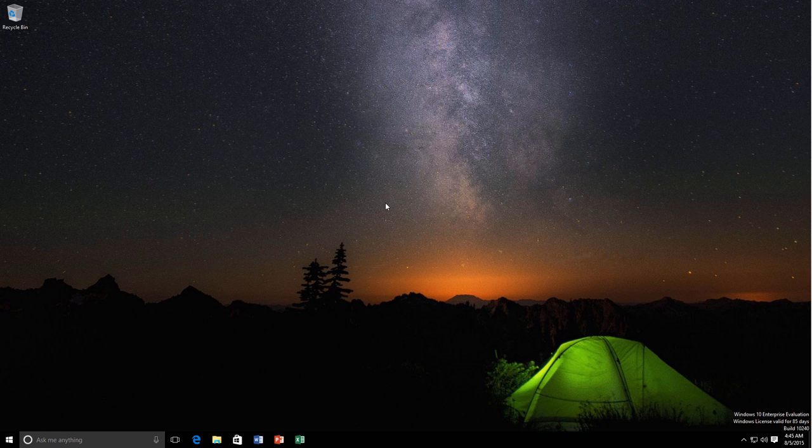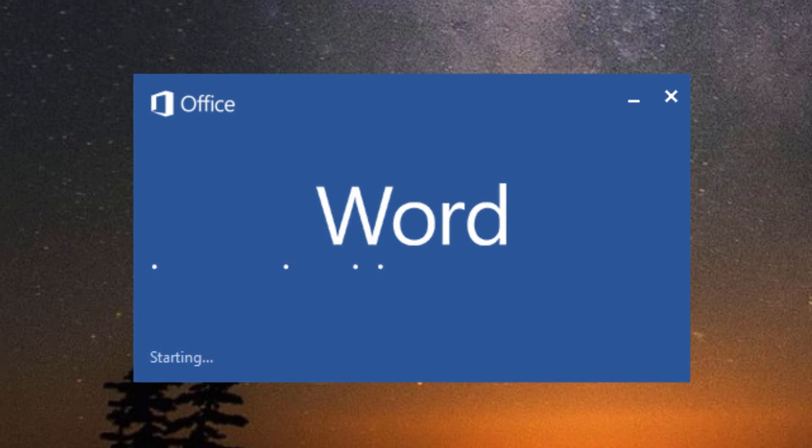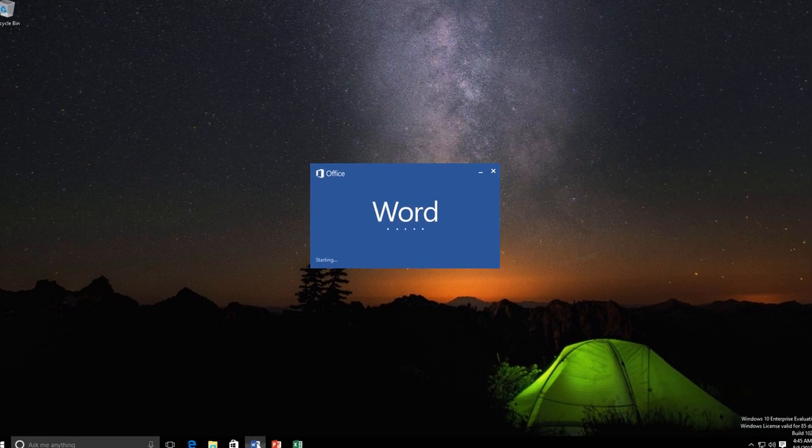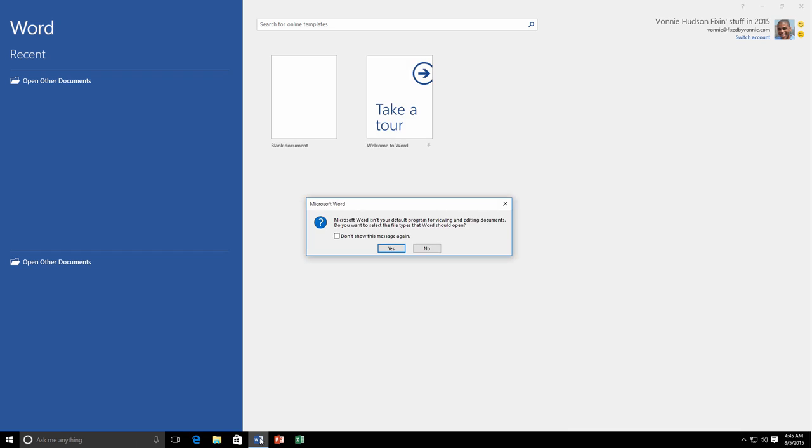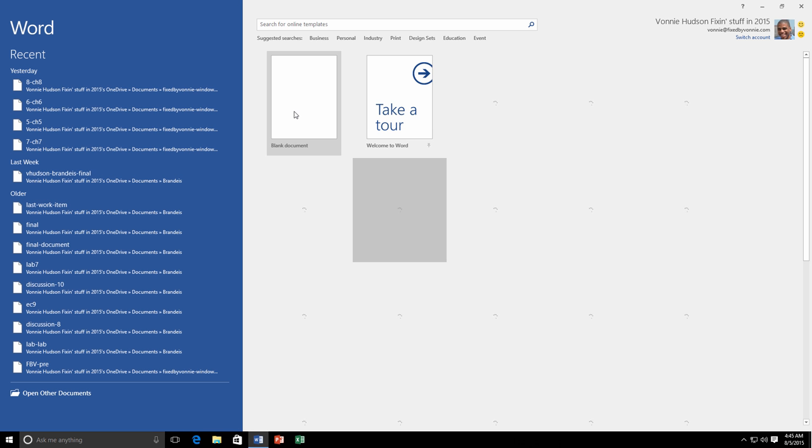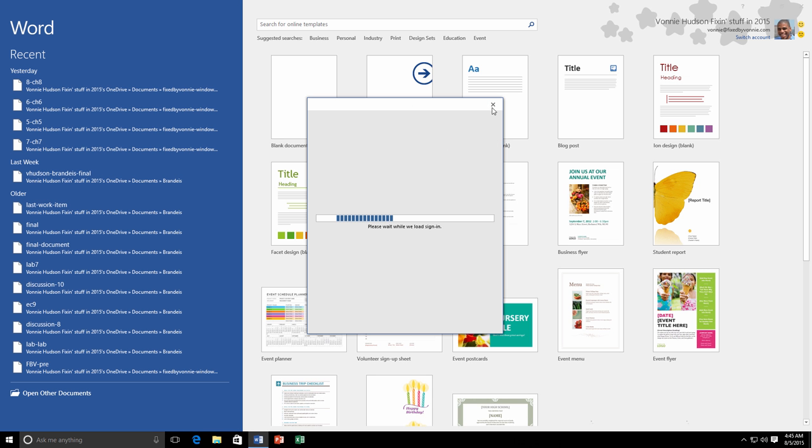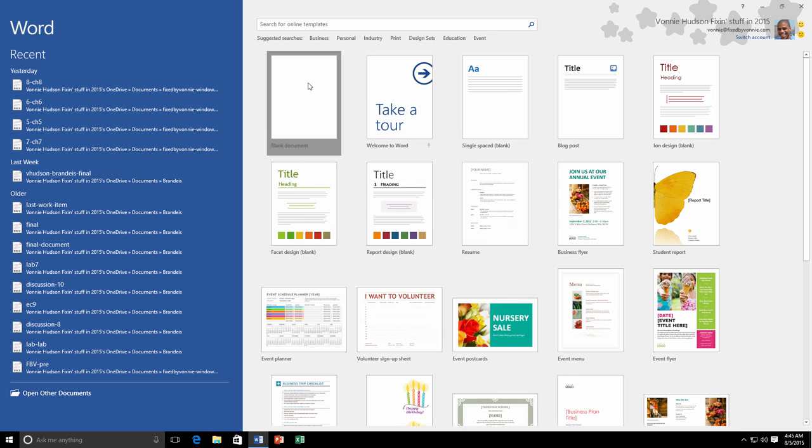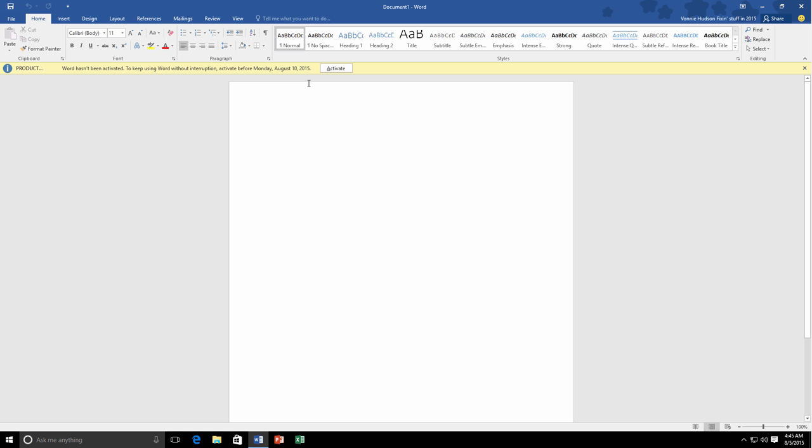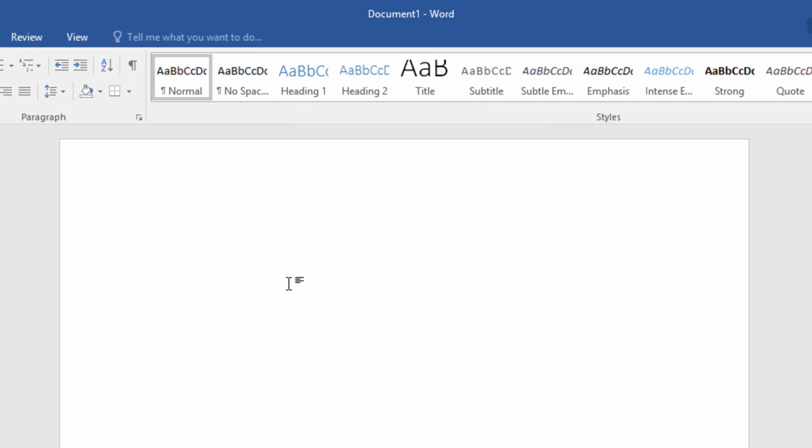Let's go ahead and open up Microsoft Word. I'm running Microsoft Word 2016. Let's just go ahead and open a blank document. Let's say I have a document in here.